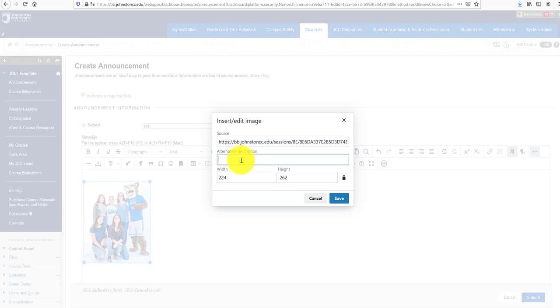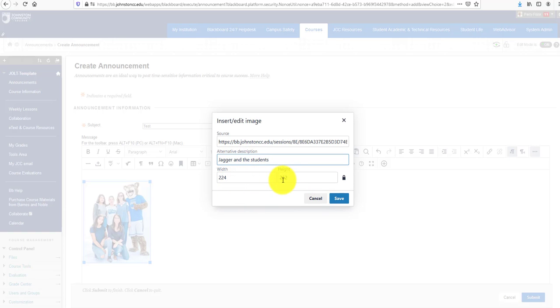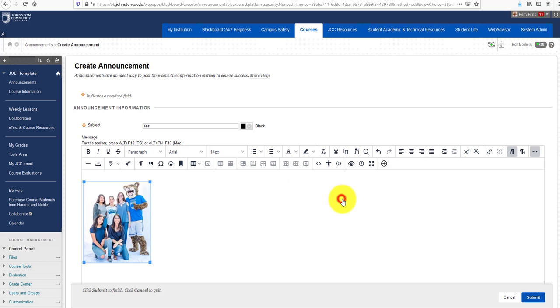For this picture, I'm going to type in 'Jagger and students.' You can also change the width and height of the picture, but I'm not going to change that today. I'll just click Save.